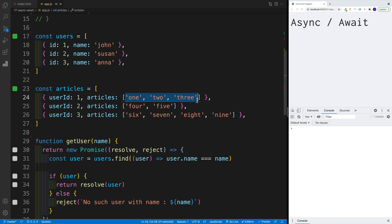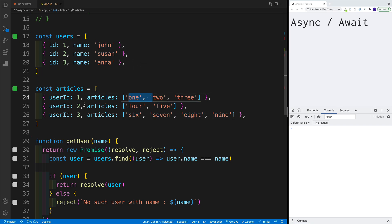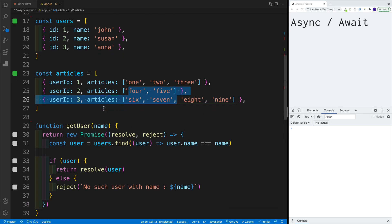Imagine the scenario where you have users and articles. For the articles, each object has a user ID that matches the ID of John, Susan, or Anna. I'm showcasing the articles assigned to each user. The idea is that John has certain articles because his ID matches. When you're setting up HTTP requests, it is going to be asynchronous — that's why I've set up some fake functions that return promises.